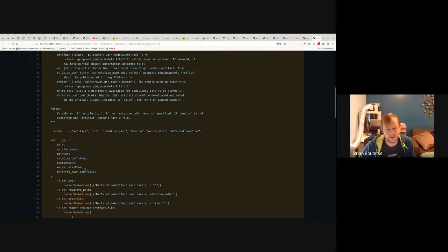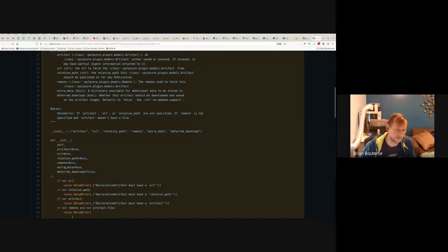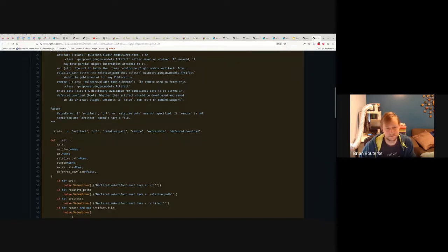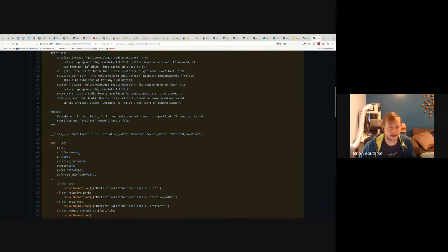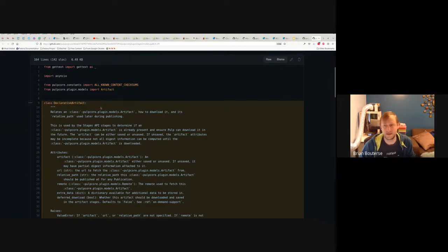One example of extra data is parsed metadata that helps populate additional models saved later, associated with content. For example, in the Pulp Ansible plugin, one of these extra data pieces is the docs blob URL — where to fetch the docs blob, which gets downloaded later by a special stage. There are all sorts of plugin-specific use cases that make it valuable to pass extra data for an artifact. There's also a deferred downloading flag: do we need to perform downloading or not?